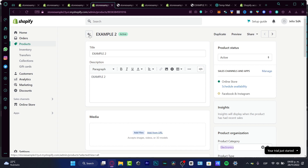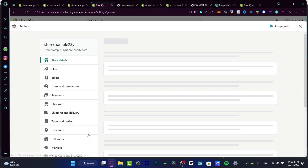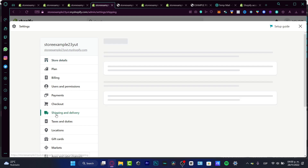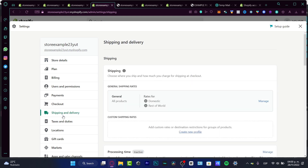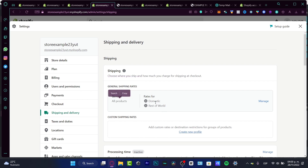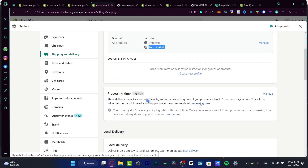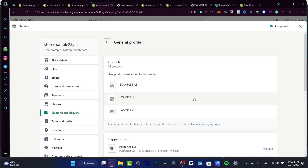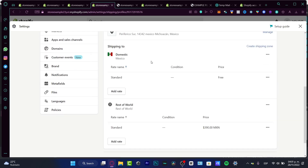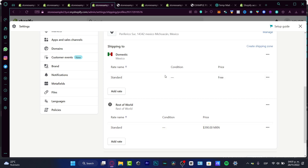Now that we've set up the shipping section on the product, I want to go into Settings and then into Shipping and Delivery. Here you have the general shipping rates for domestic and rest of the world. If you don't want to sell to the rest of the world, go into Manage. You can set the ship-from country, rate conditions, and price. For rest of the world, you can delete that option, or if you want to ship only to specific places — like Mexico and the United States — hit Add Rate.